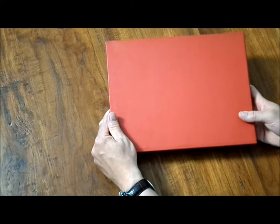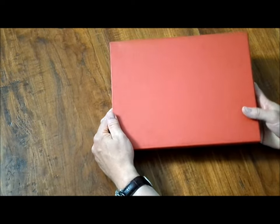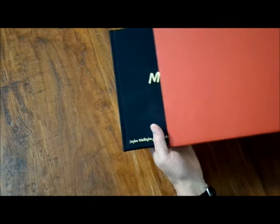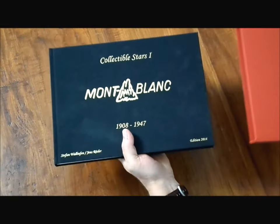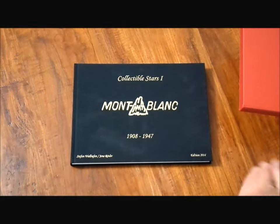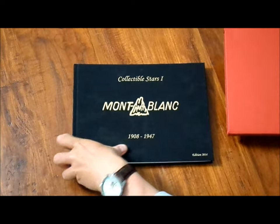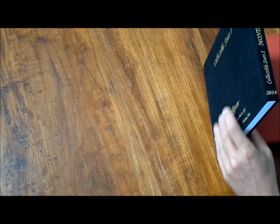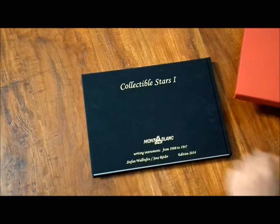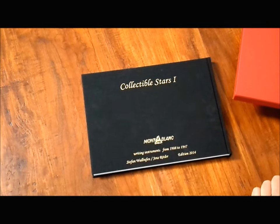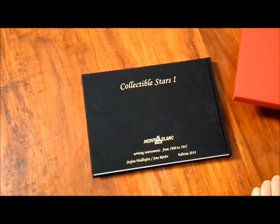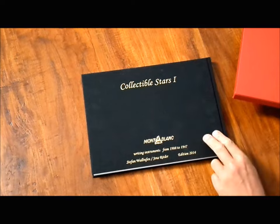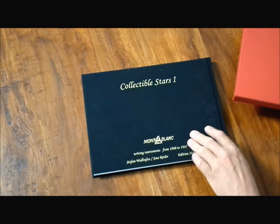This is the new Montblanc book, a rubric full of information about Montblanc. Let's flip it out. Black, gold metal printed, lovely quality, backside. Montblanc writing instruments from 1908 to 1947 by Stefan Weidhäupl and Jens Rössler, edition 2014.